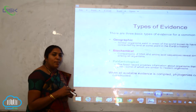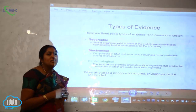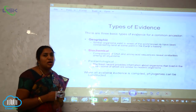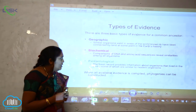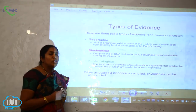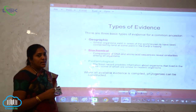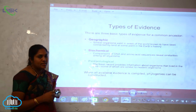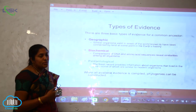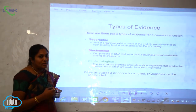Next is the biochemical evidence. Here, the comparison of genetic material — that is, DNA — and the amino acid sequences reveal similarities among all organisms. These similarities reveal that a particular organism has evolved through such biochemical reactions, making this another type of evidence for evolution.